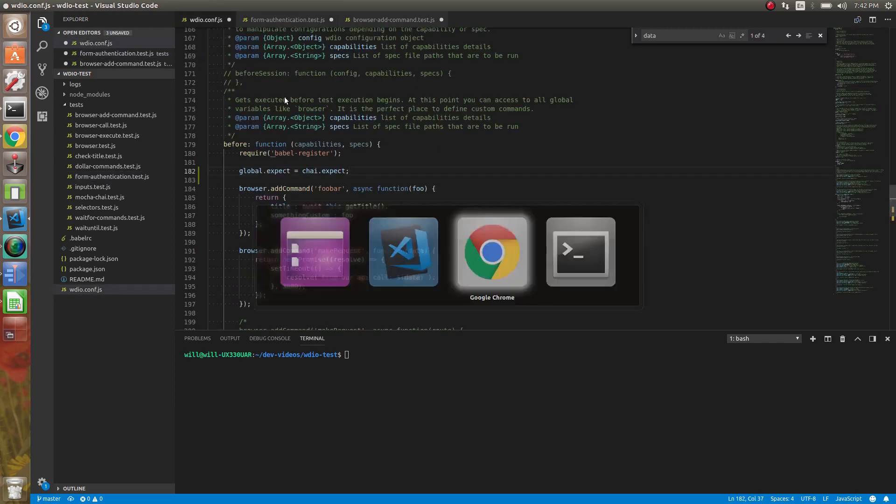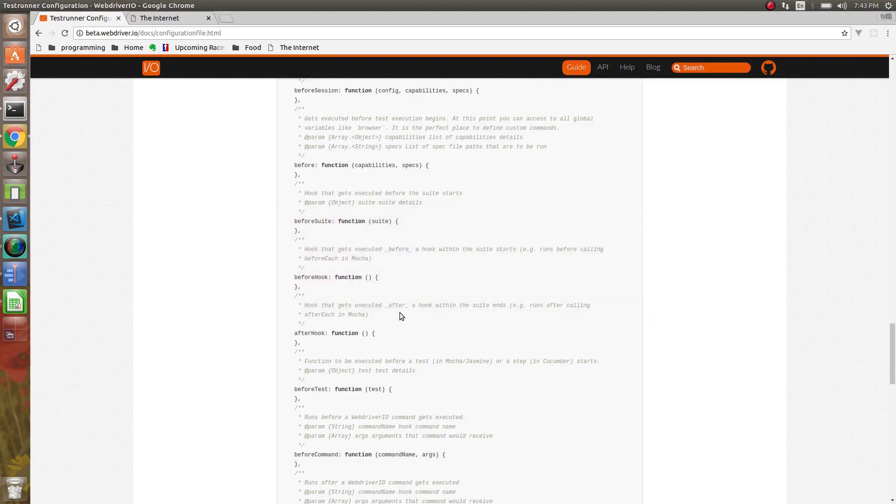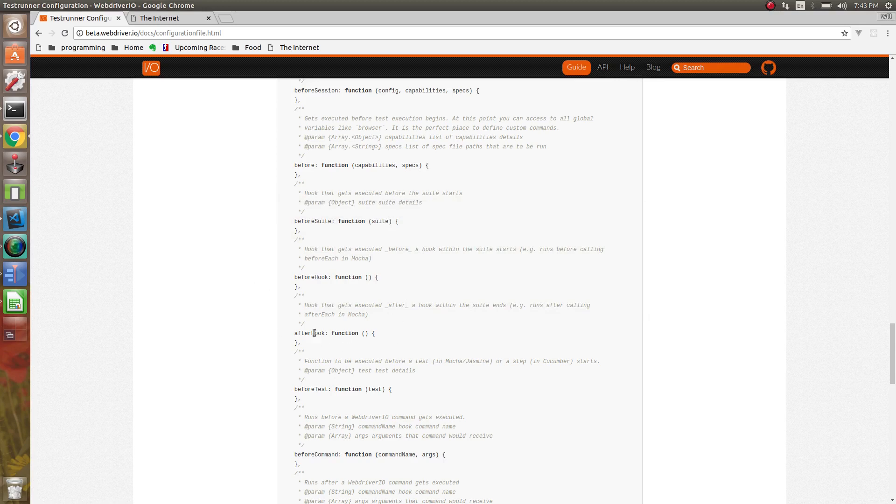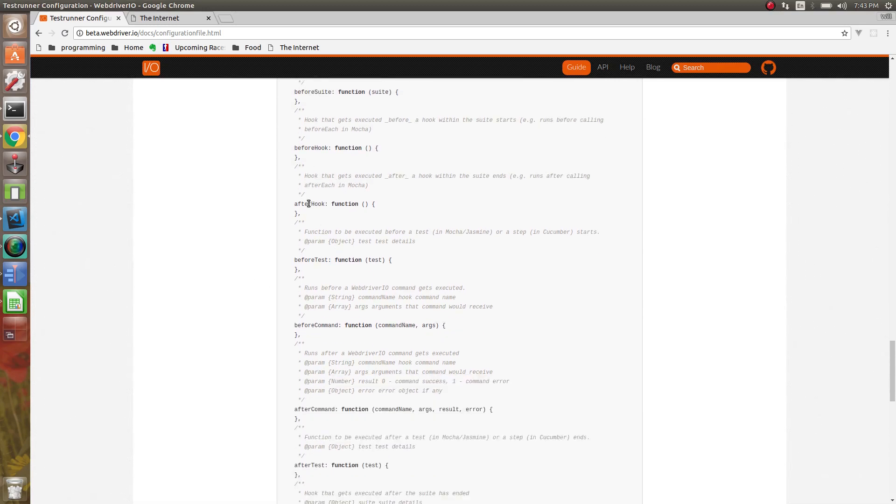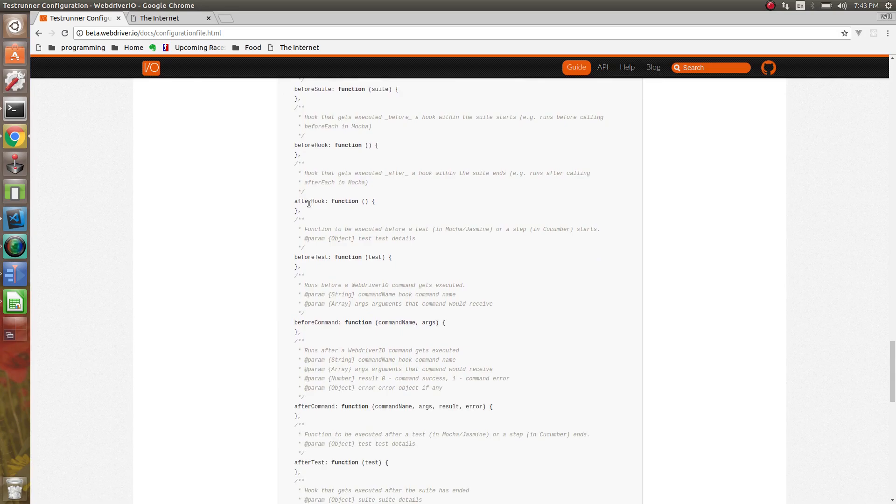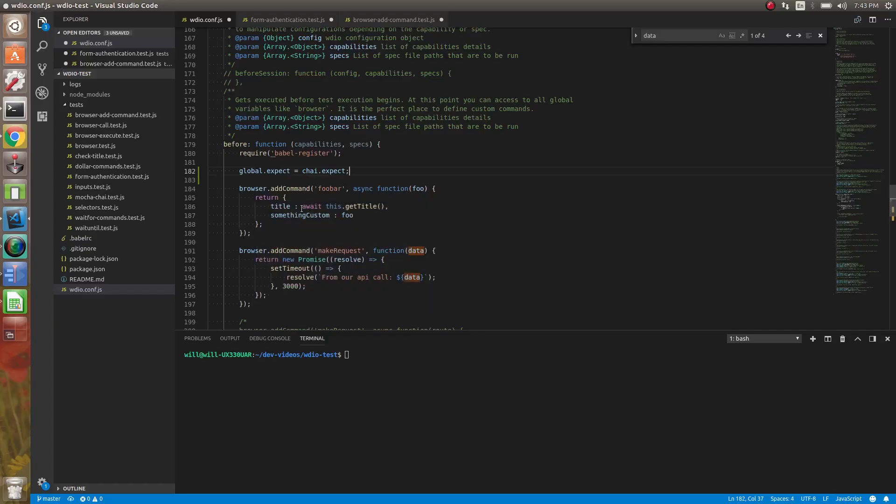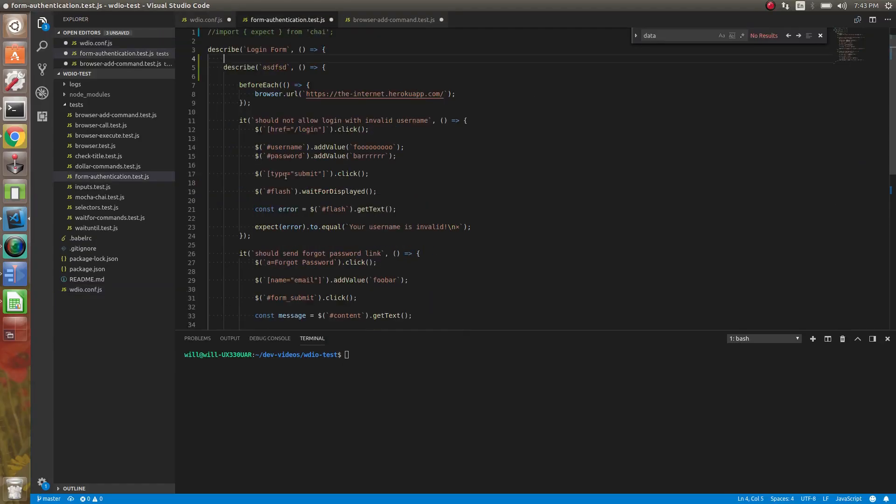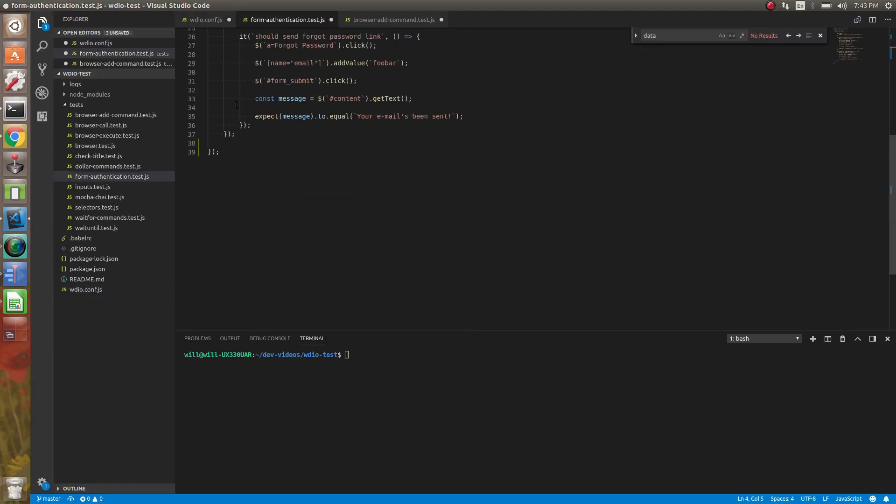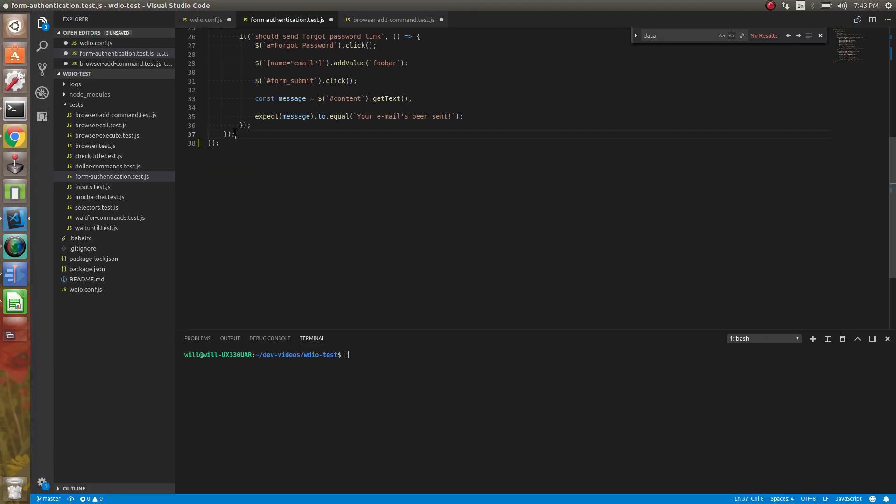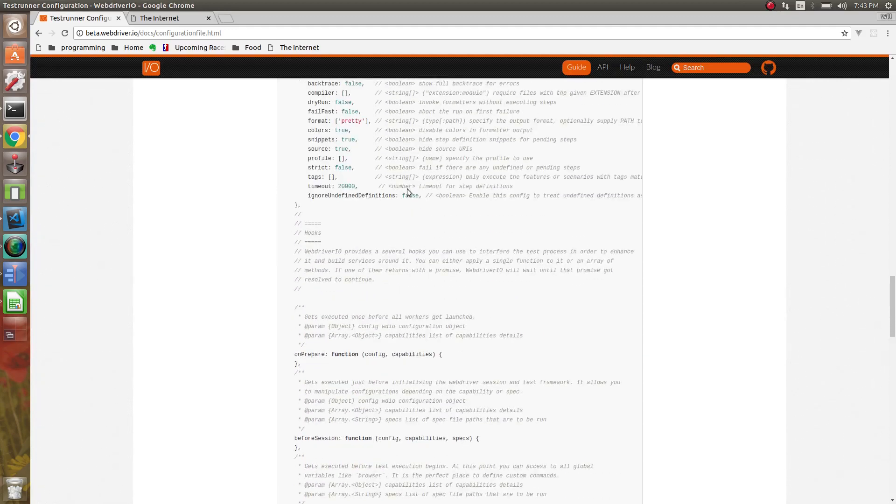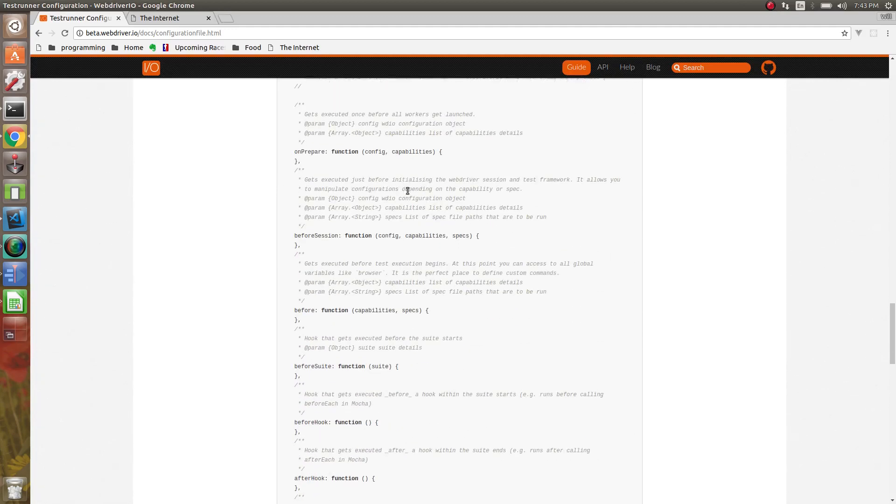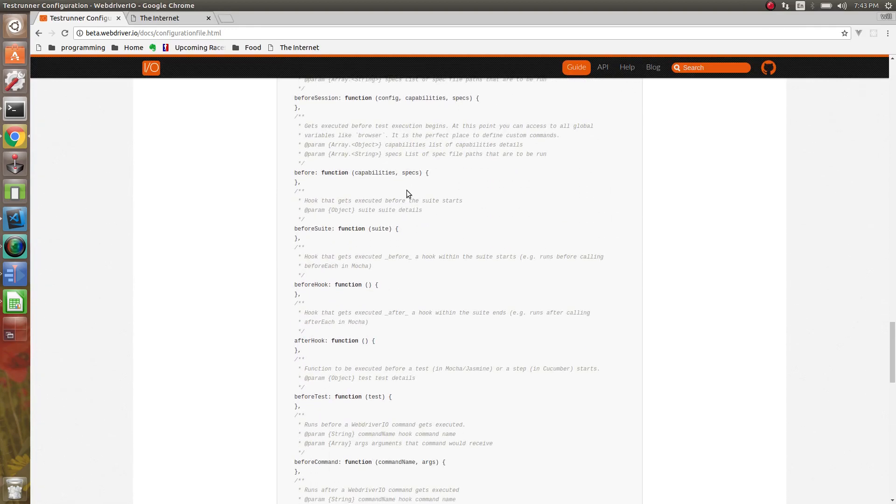So now we just have a nested describe block. So that hook would get executed before here and before here. And with that, we also have, there's an after suite as well, which essentially is the same thing. It's just after, it's going to be after the describe. So right here and right here. So we've got that. You have access to what suite it is.